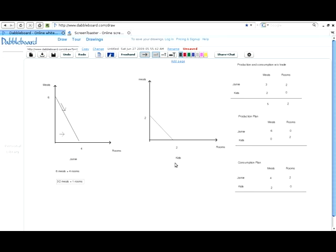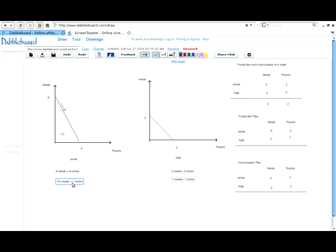We can make similar calculations for the kids. They can use all their resources to get two meals, or use all their resources and get two rooms. Setting up the same equation, the equal sign means the same amount of resources. Two meals takes the same resources as two rooms. Dividing by two, the opportunity cost of one room for the kids is one meal. So we now have the cost of a room for Jamie (3/2 meals) and for the kids (1 meal) — which one has the lower cost of producing clean rooms?